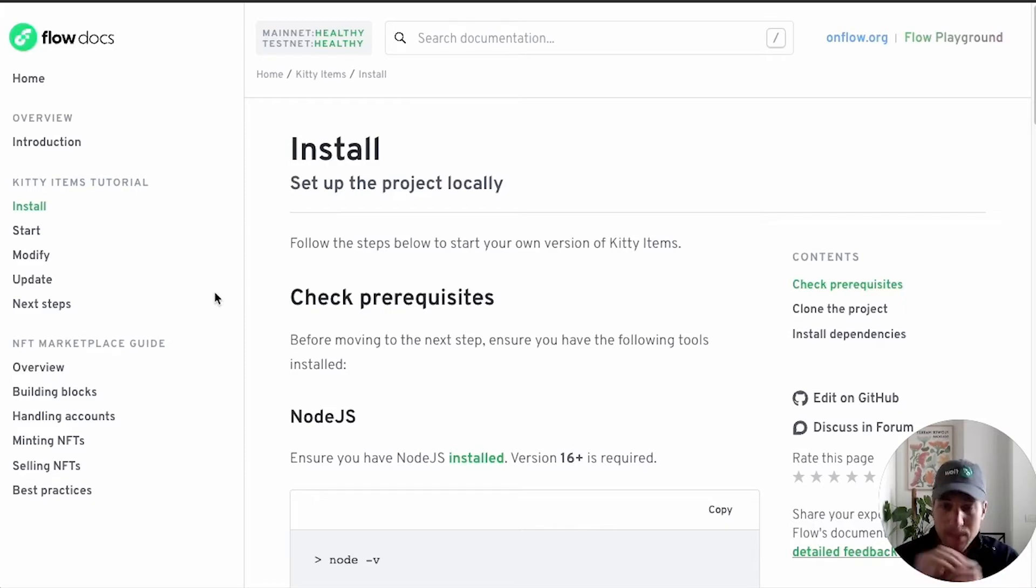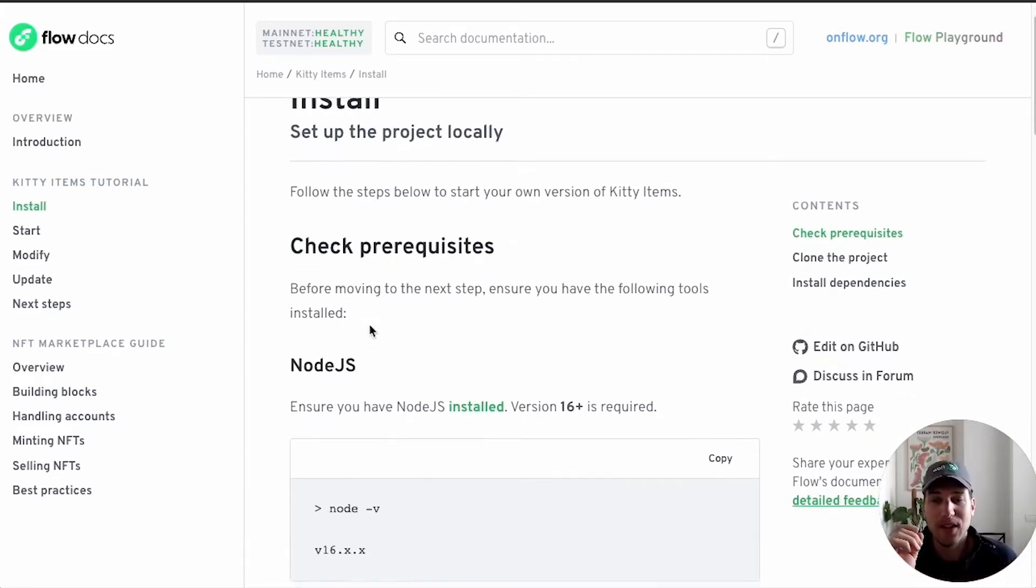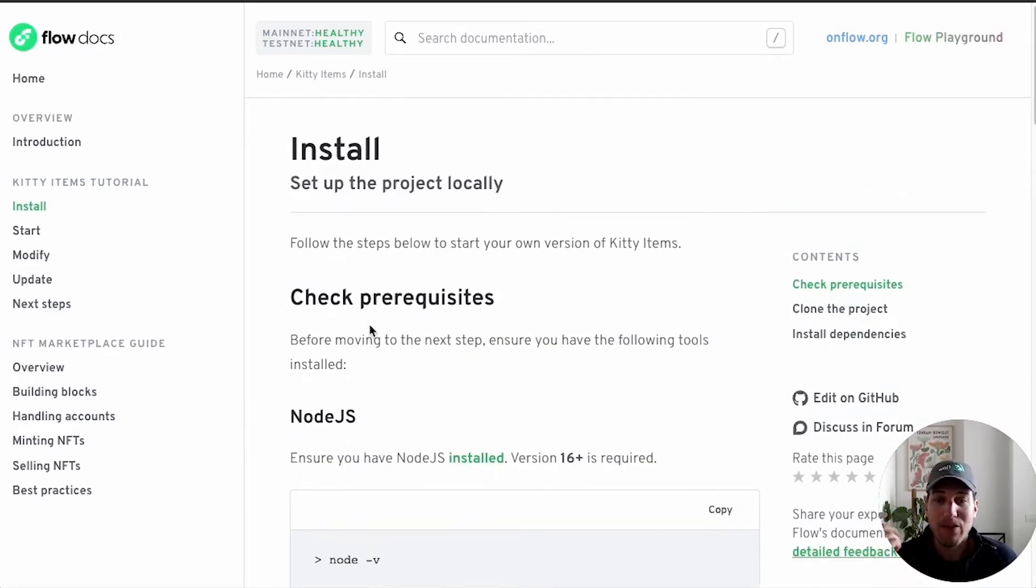So to do this, we need to make sure that we have Node.js, the Flow CLI, and our favorite text editor and a terminal.